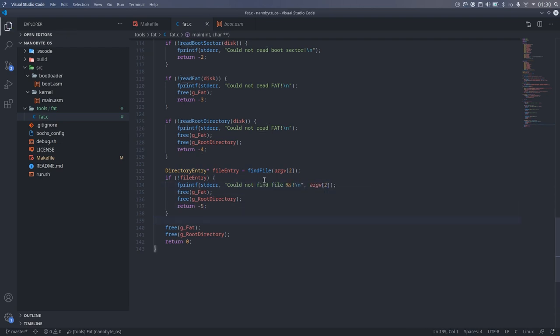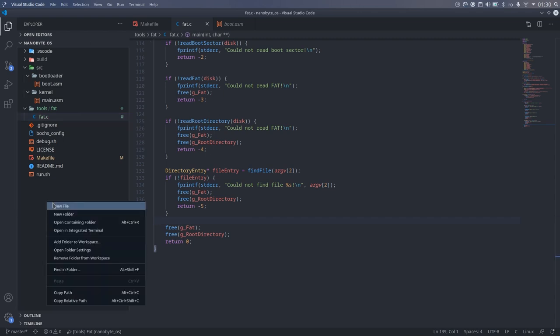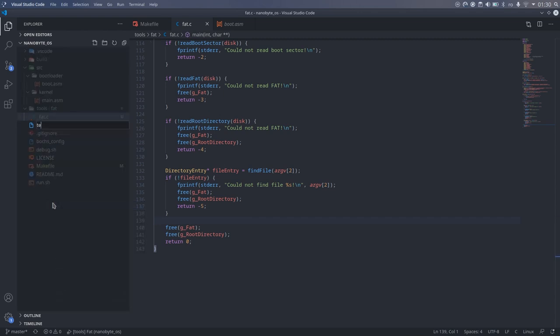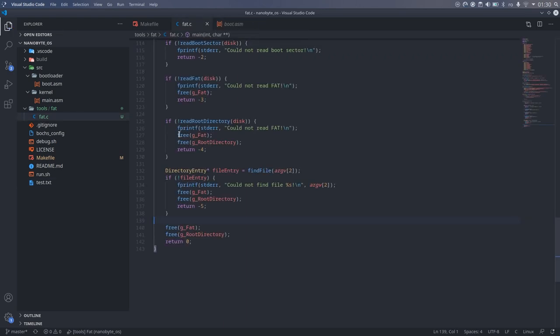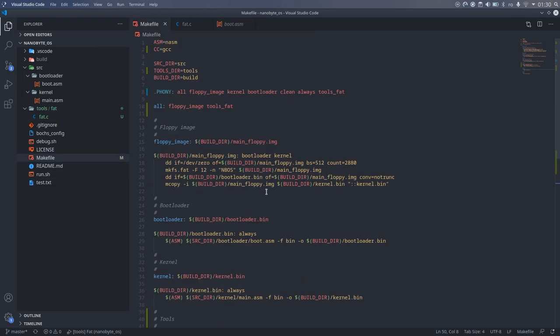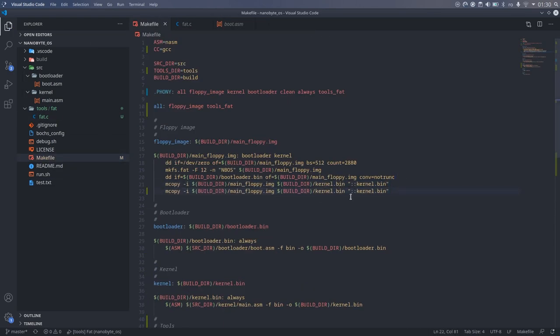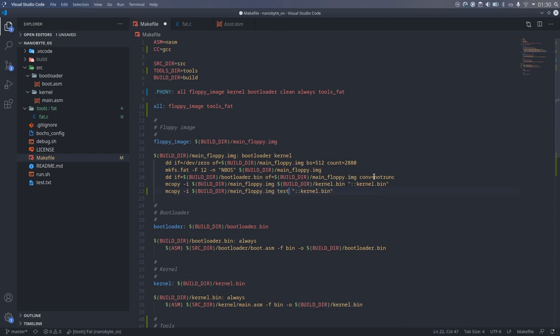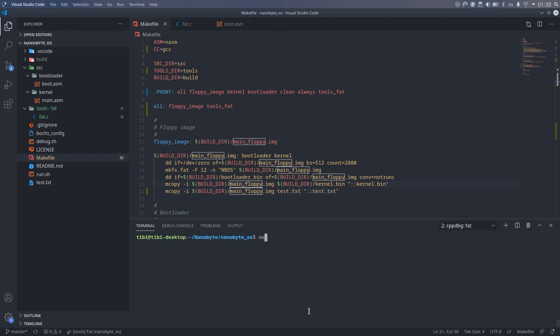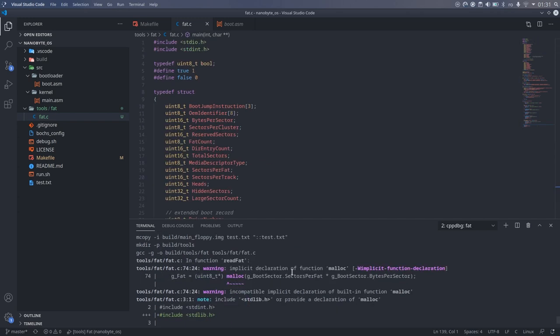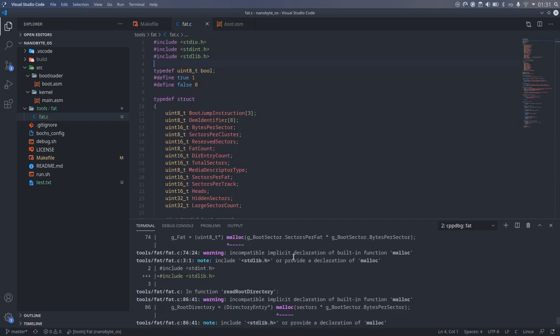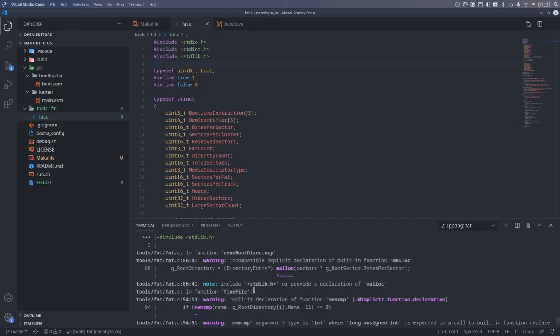At this point, I wanted to test the code I have written so far. So, I created a test.txt file that I then added to the disk image by modifying the makefile. Looks like I got some errors that I forgot to include some headers. This is an easy fix.